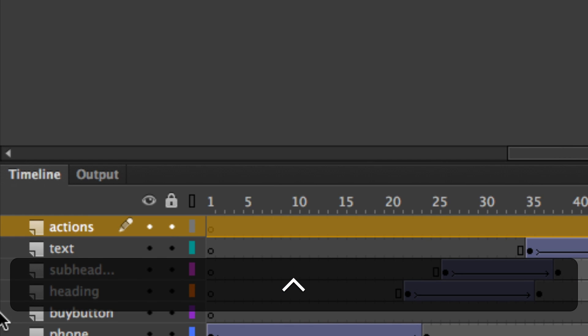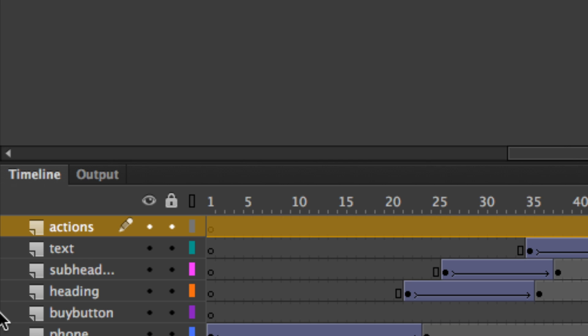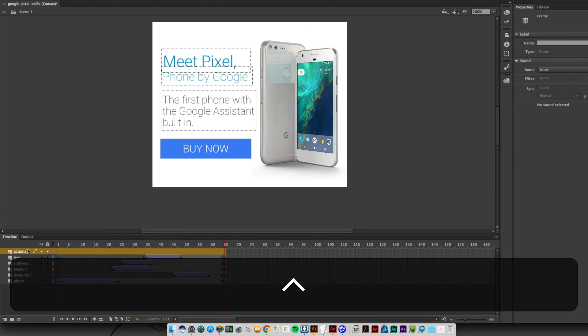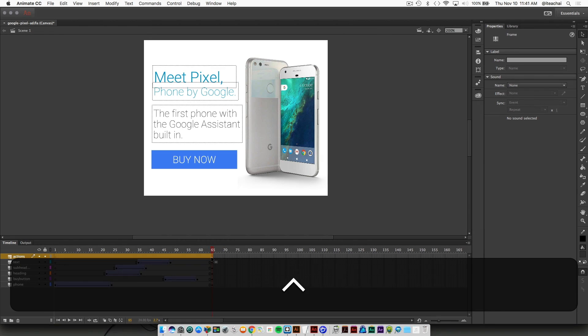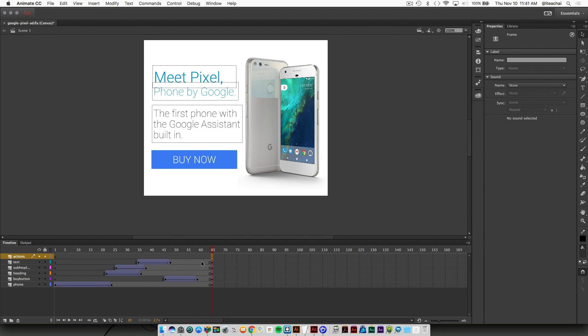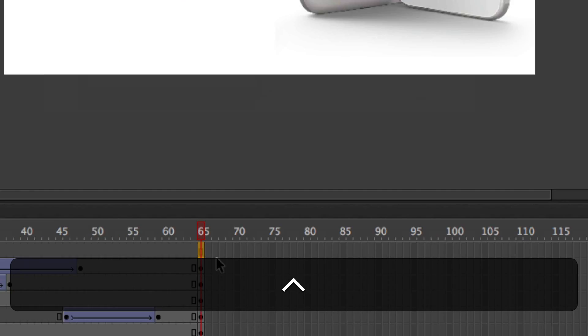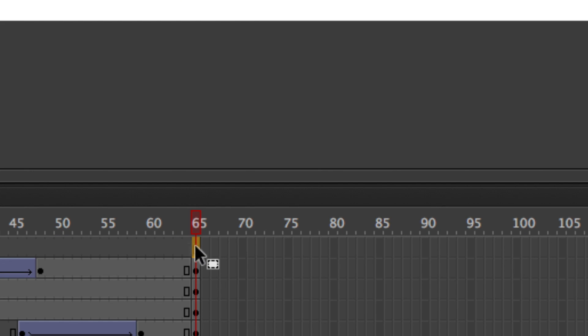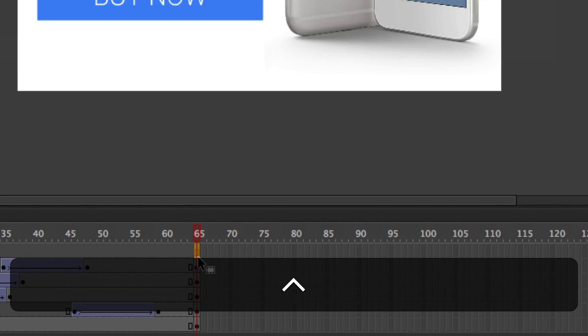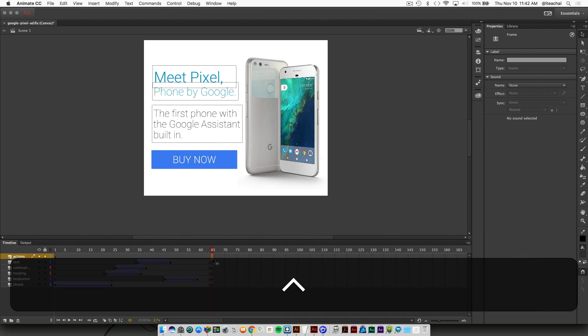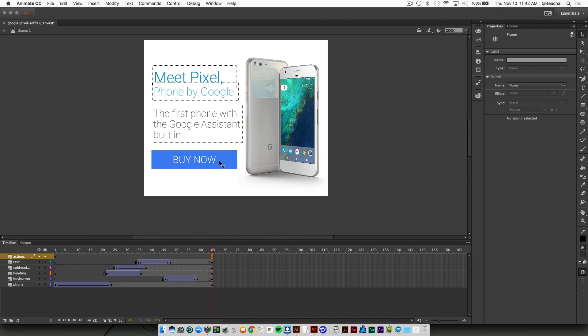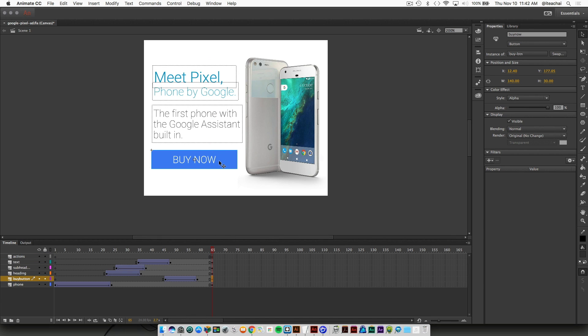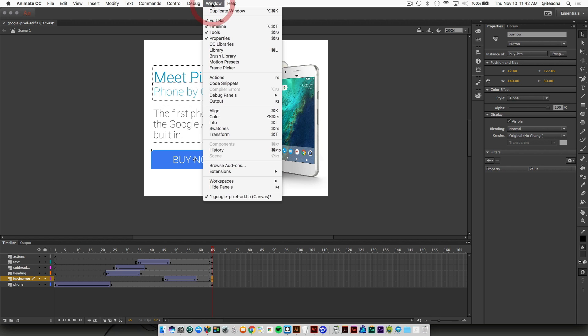Then I'm going to come over to frame 65, just highlight frame 65 on the action layer, and I'm going to select the button. I'm going to go up to the window menu and select actions.